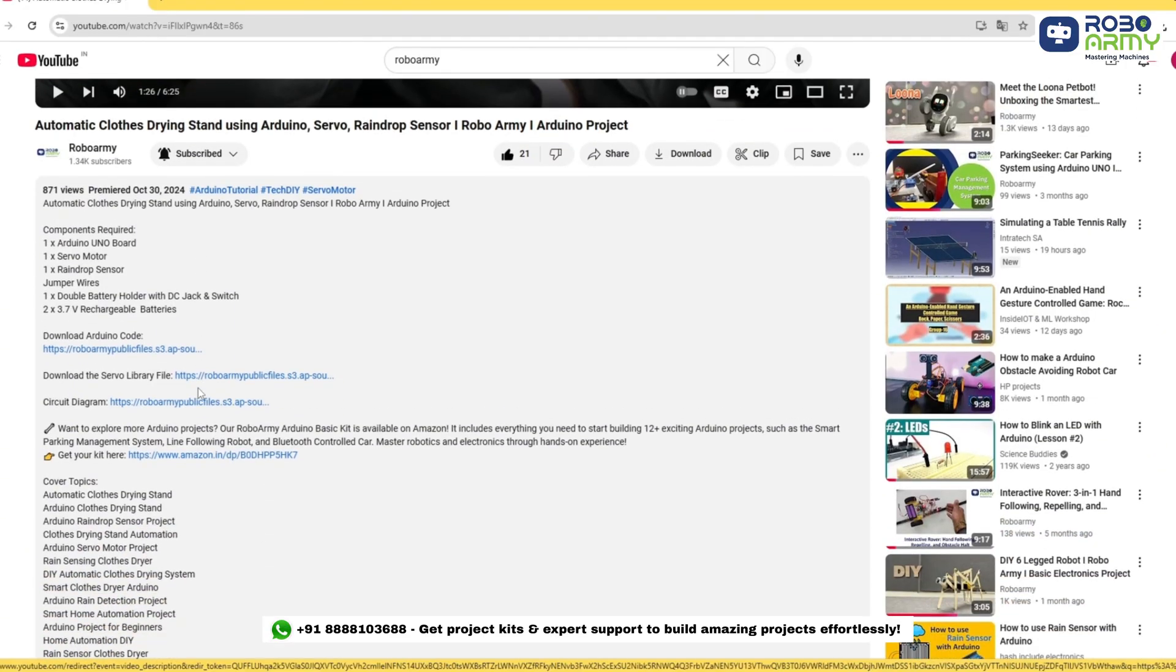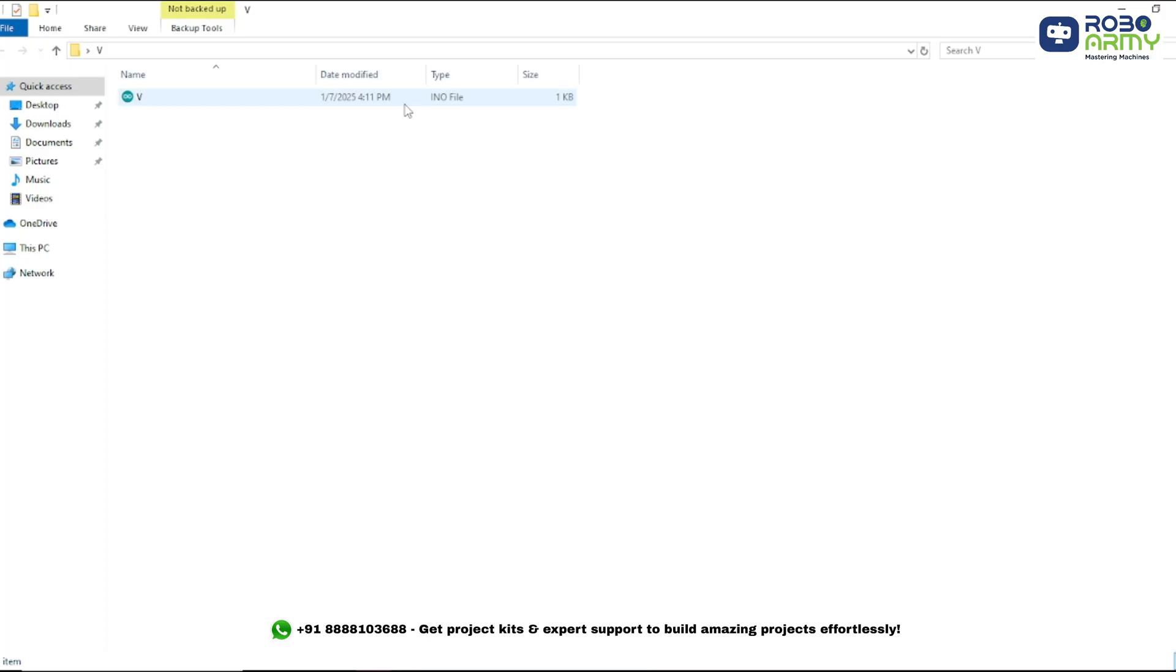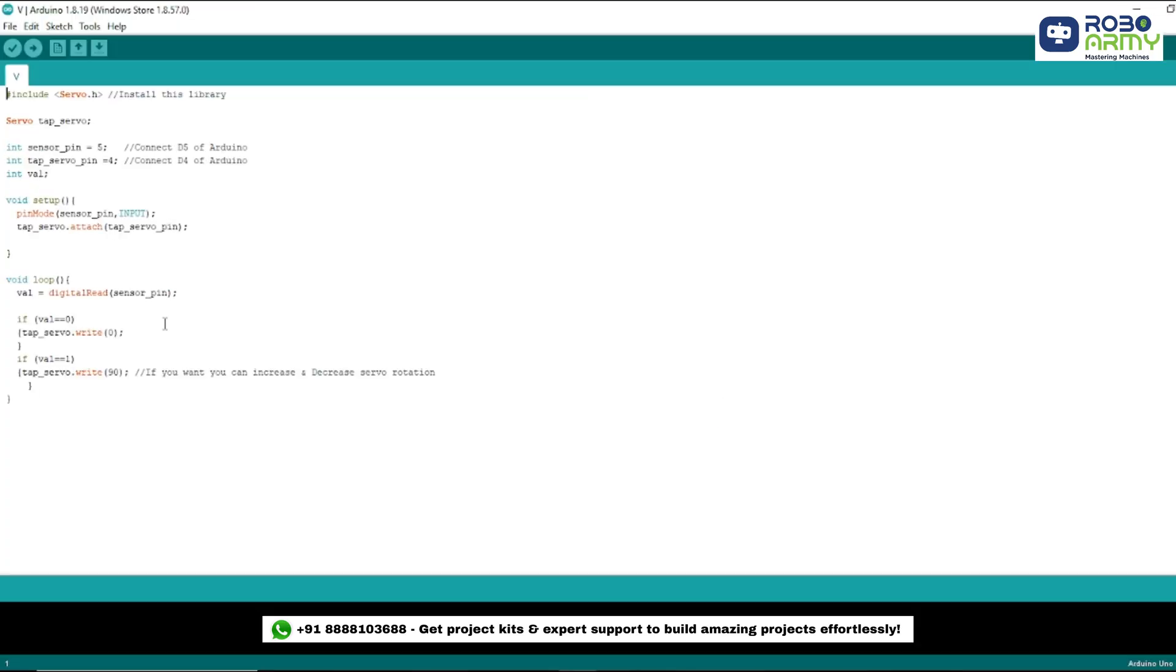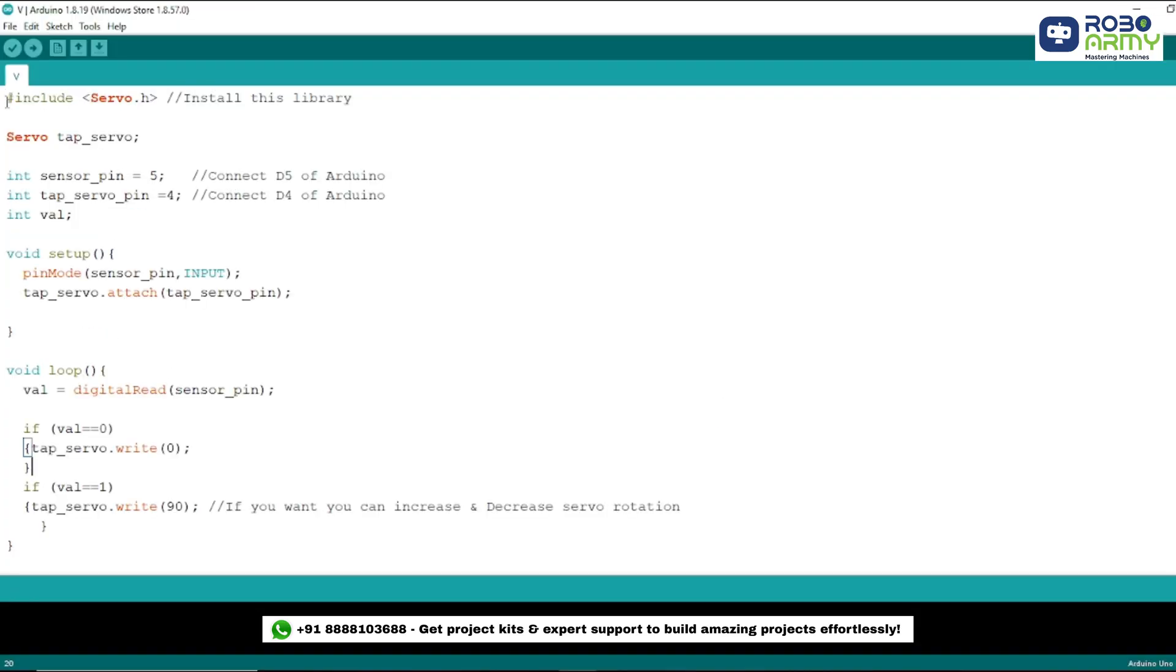Now download the code and library files given in the description below. Open the code file in Arduino IDE. The first thing we do is include the servo library. The library allows us to control the servo motors with ease. Without this library, we would need to write complicated code to manually control the motors.